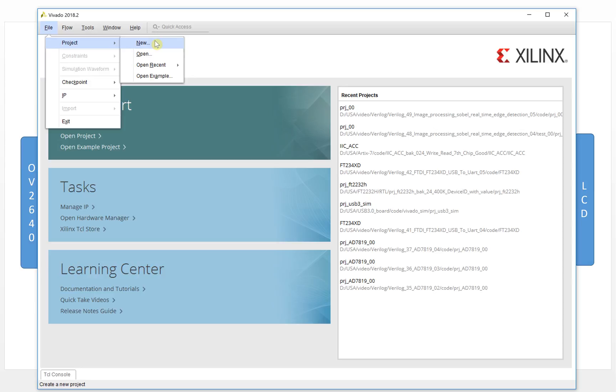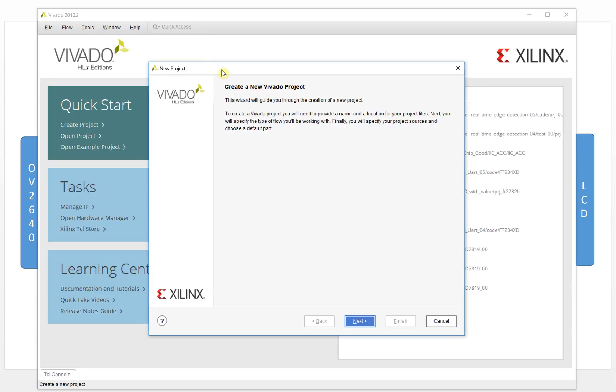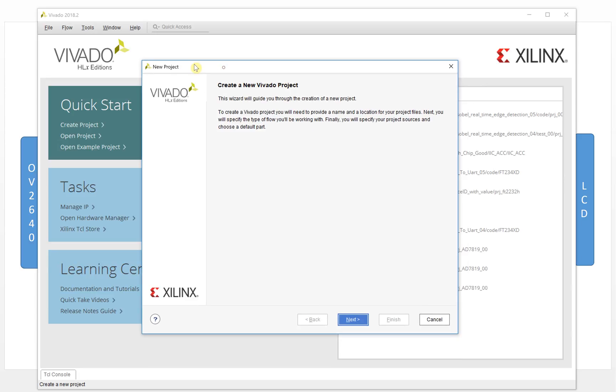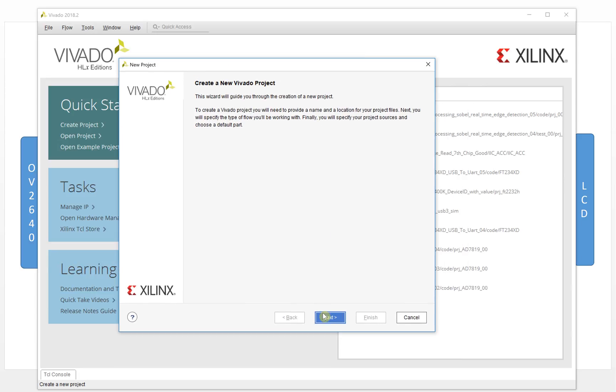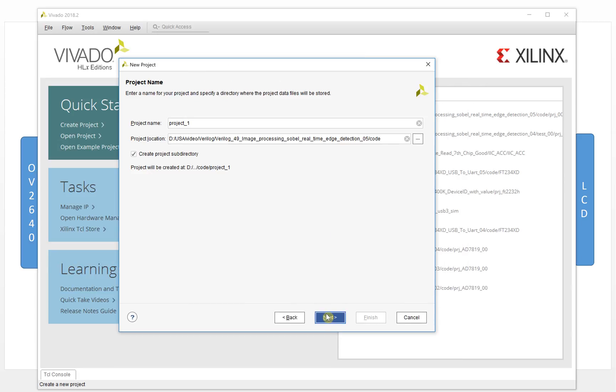Click it and it will create a new project.